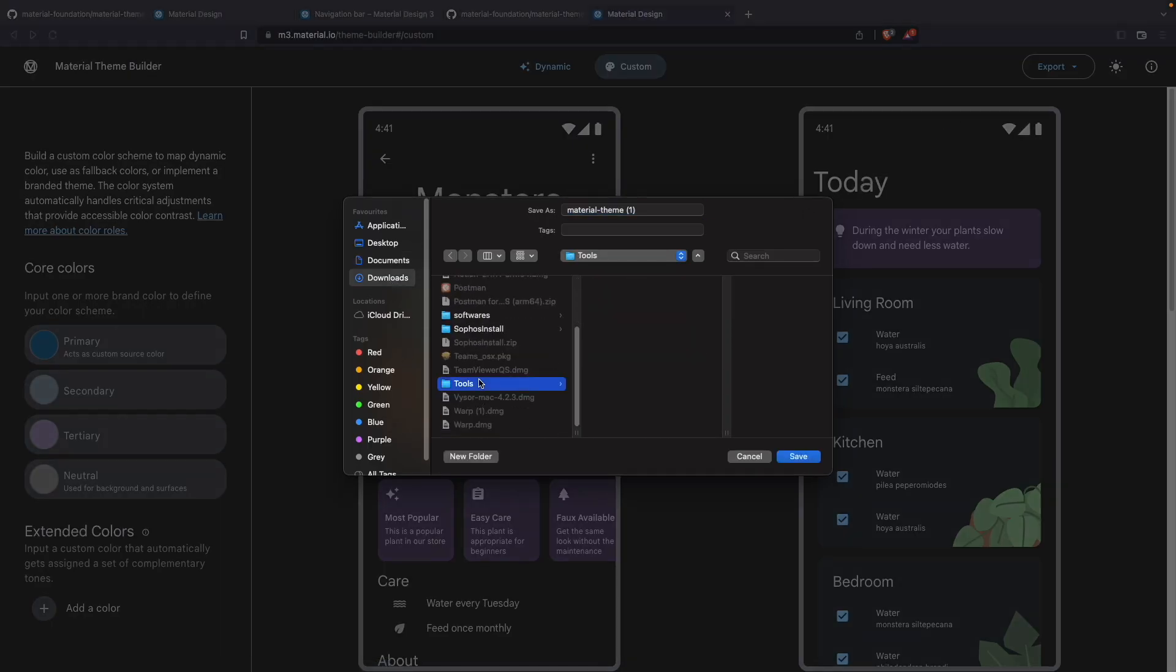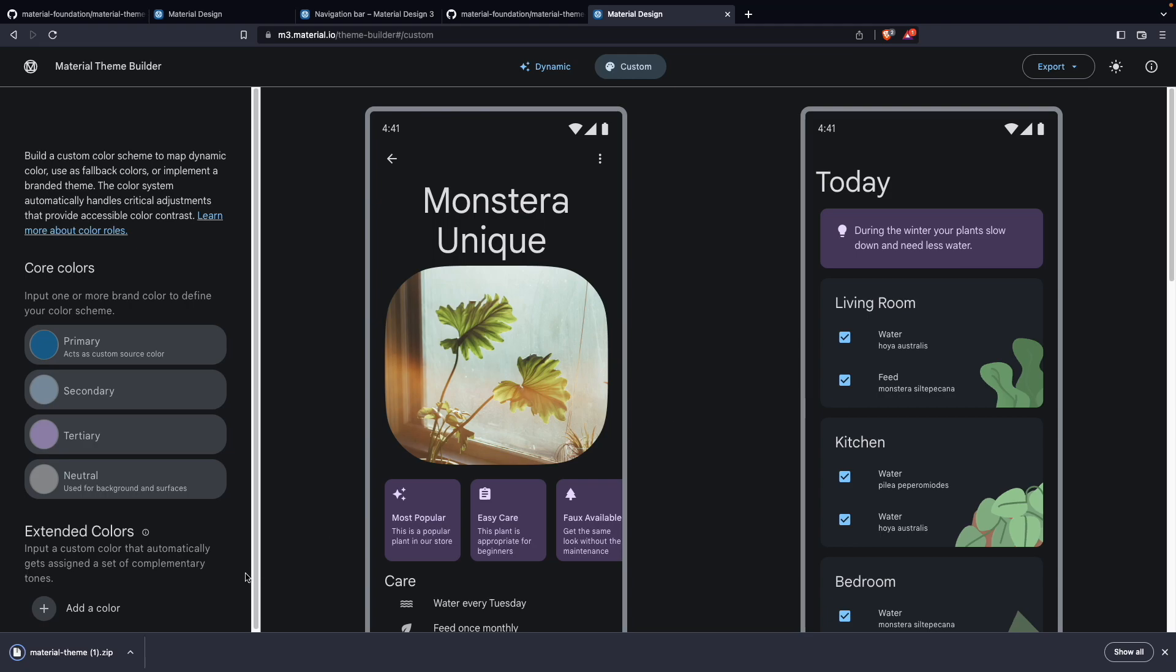For me now, let me just add it here. Tools. Let me save it and you will get a zip file for this.